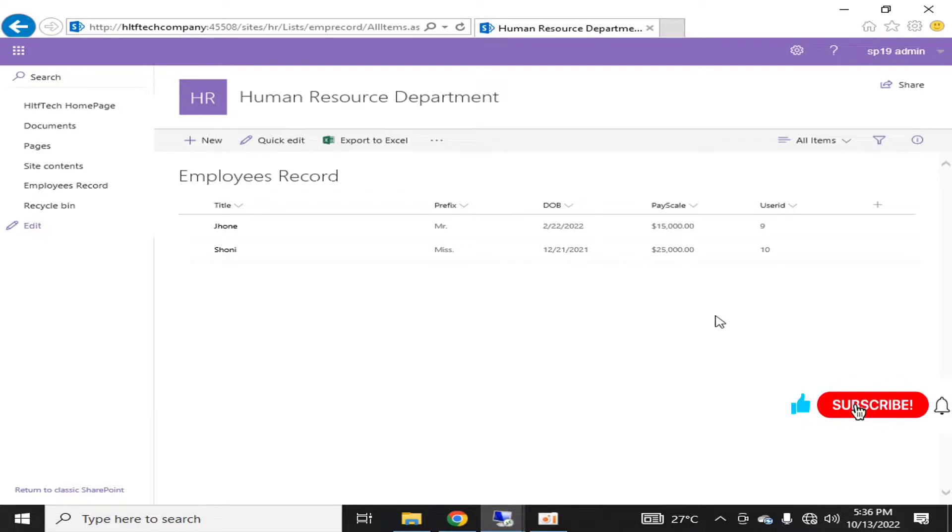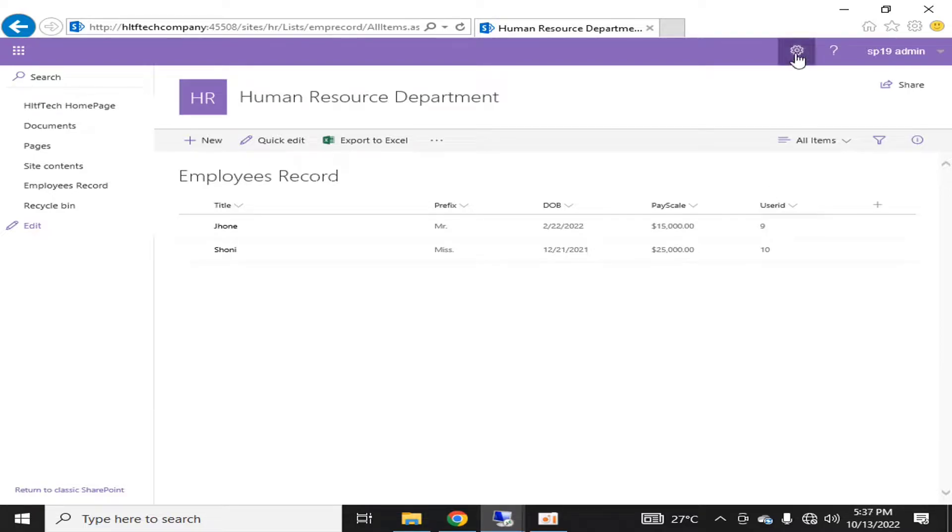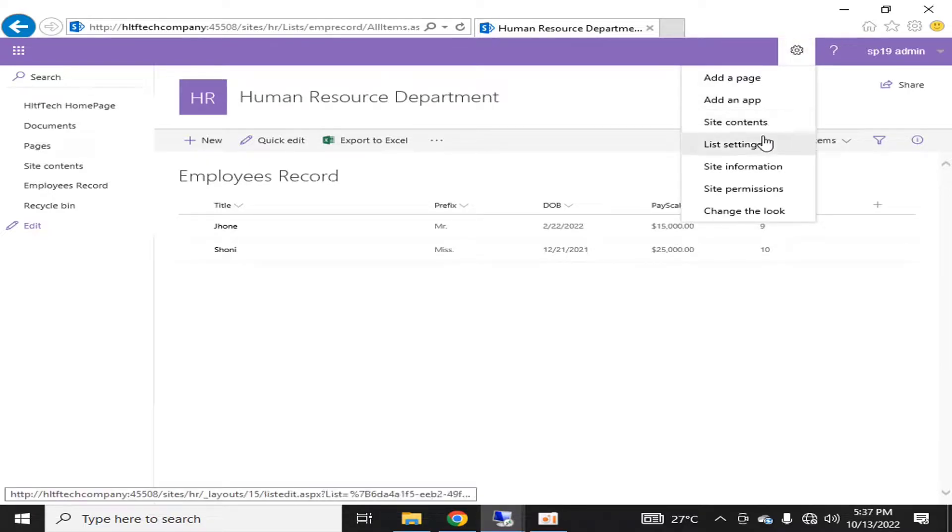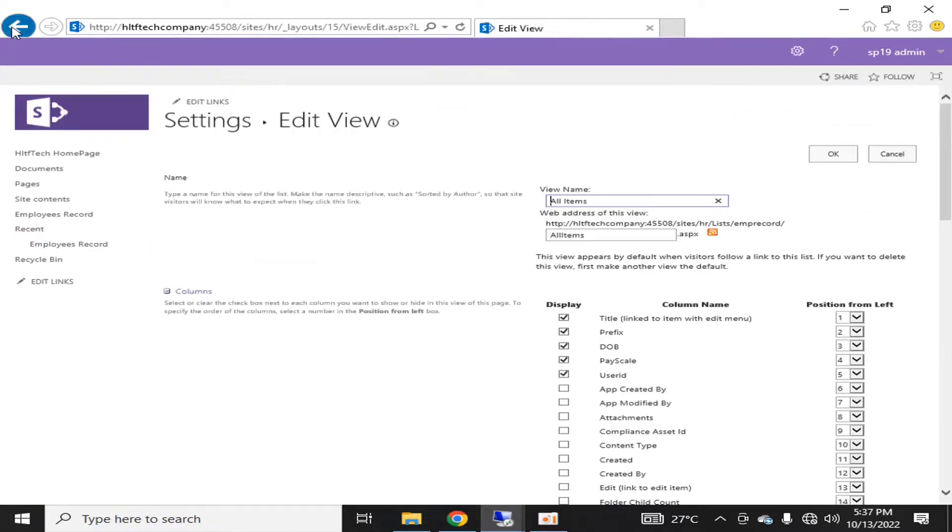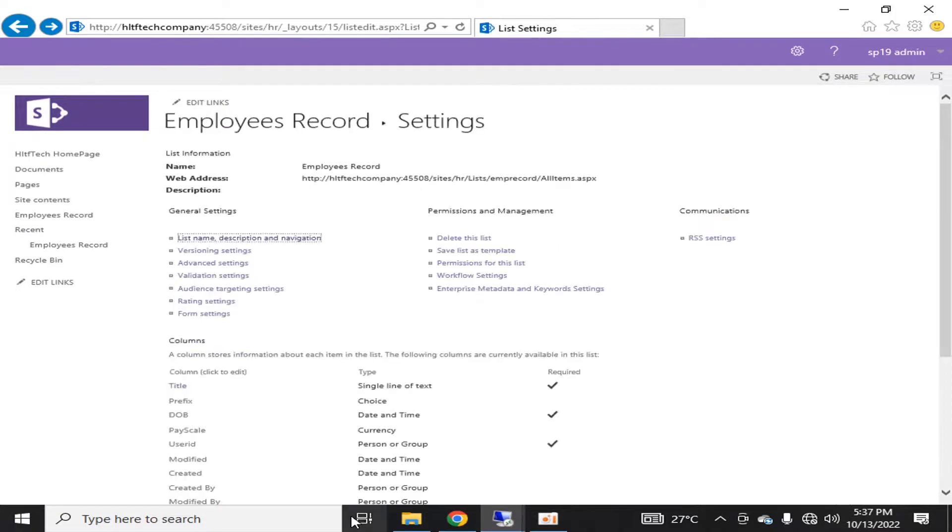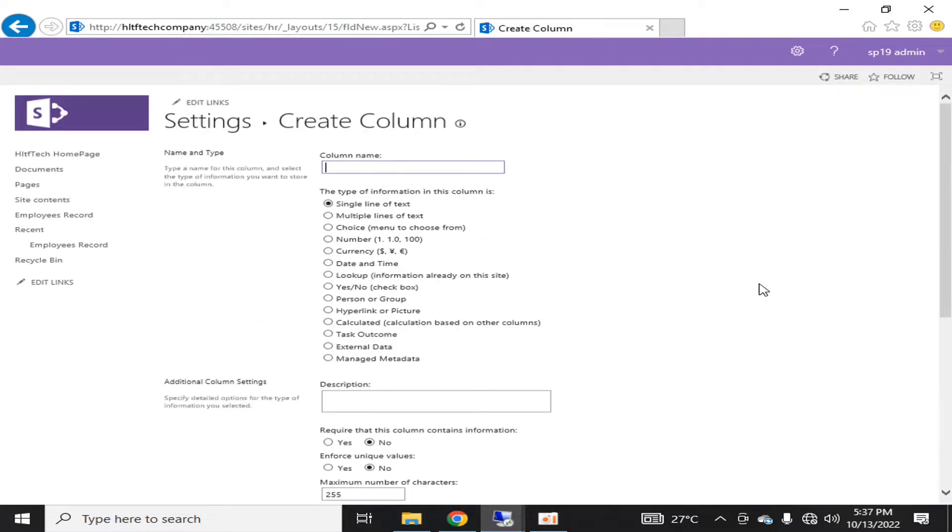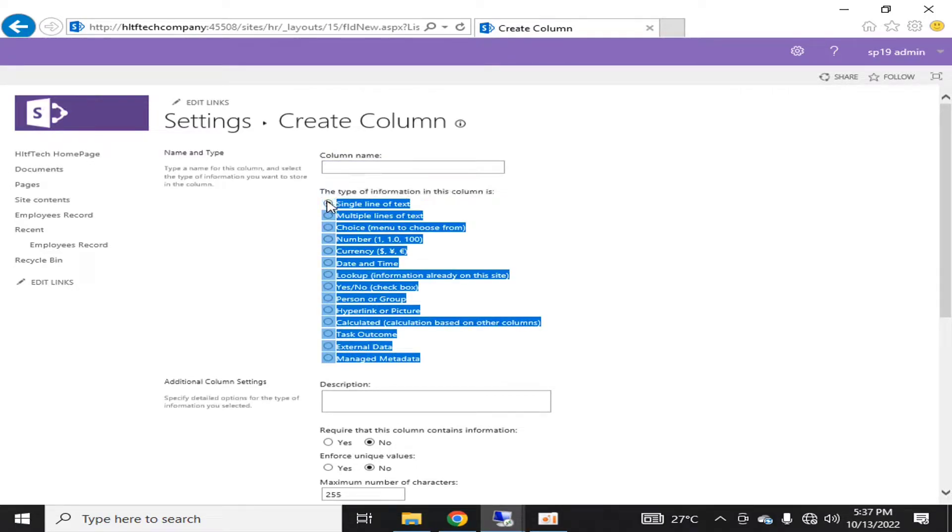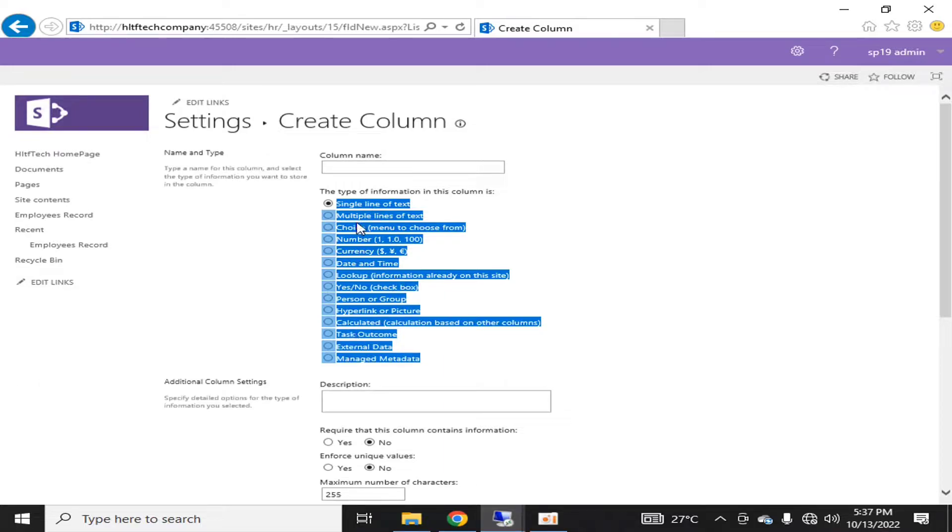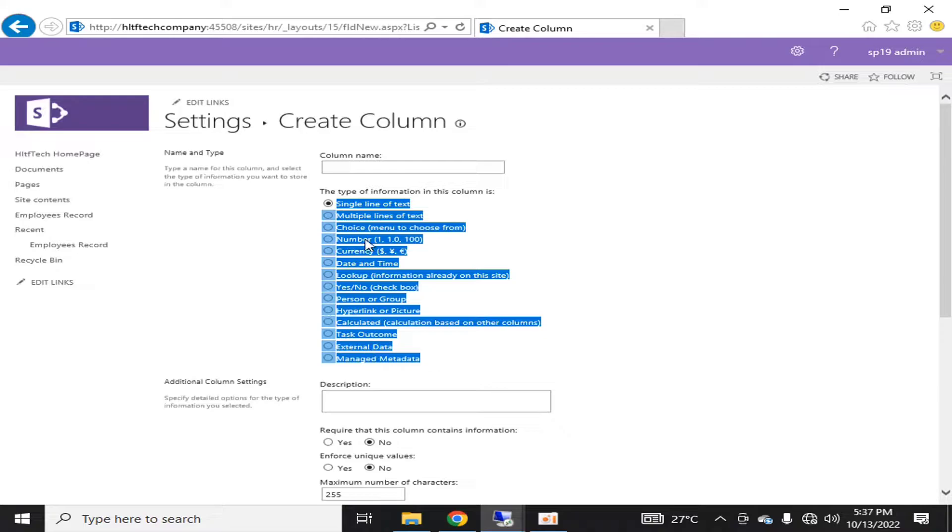It can be a single line of text. Let me show you here. If I go to settings and click on new column, create column, then here you can see that there are different types of column data types that can be added. There's a single line of text, multiple line of text, choice column, number, currency, and so on.